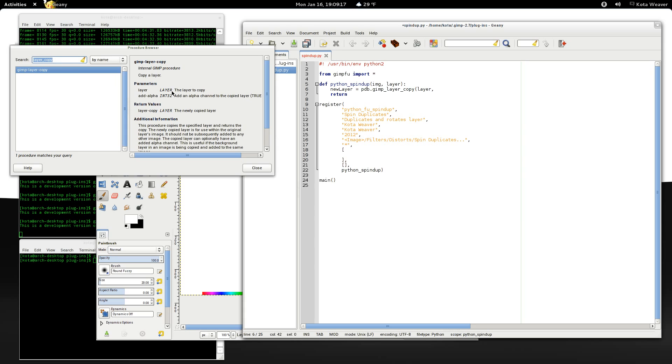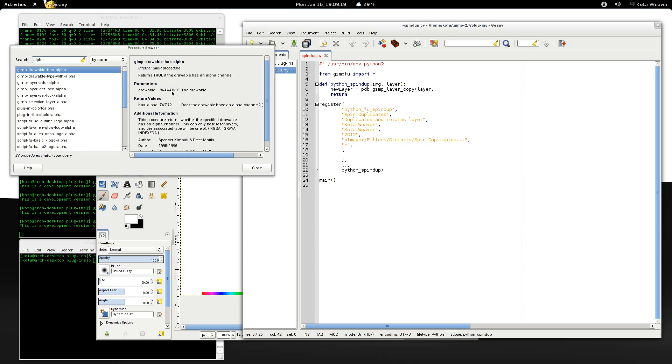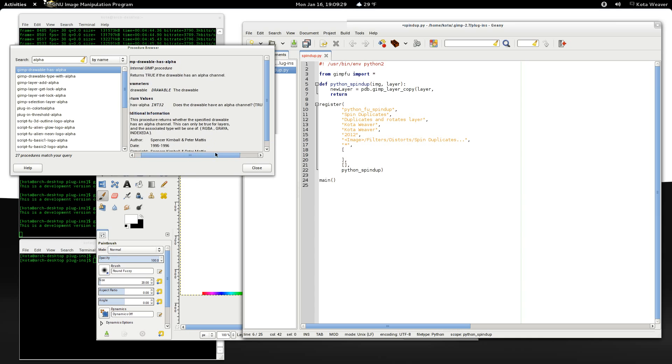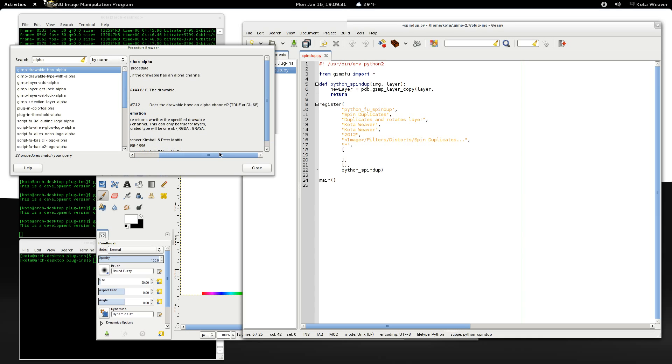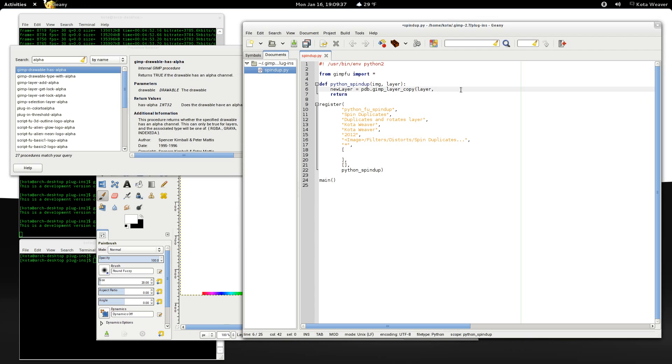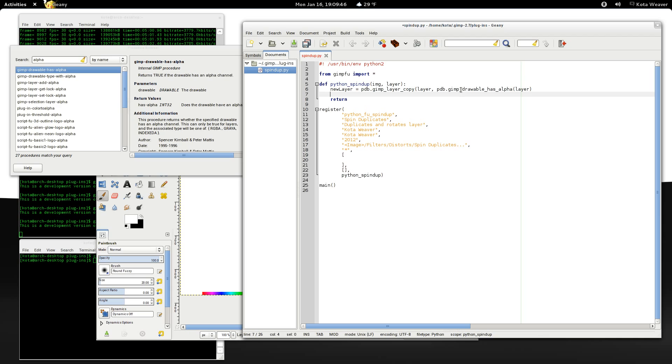So why don't we now type in alpha and see. Okay, so GIMP drawable has alpha. So that's the function we want. Because it returns a boolean value whether the current layer or the drawable has an alpha channel. So pdb.gimp drawable has alpha on the layer.